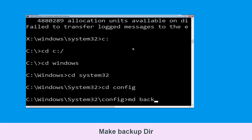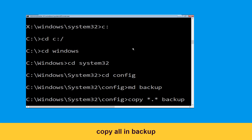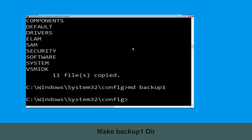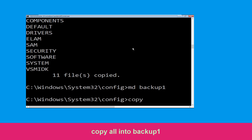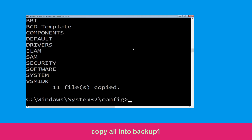Now execute this command: type mkdir backup and hit Enter. Now type copy *.* backup and hit Enter. Now type mkdir backup1 and hit Enter. Once we are here, execute this command: type copy *.* backup1 and press Enter.